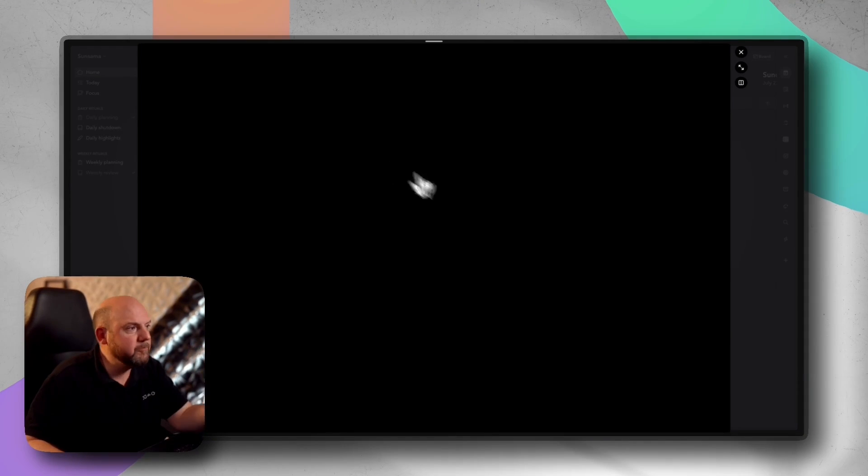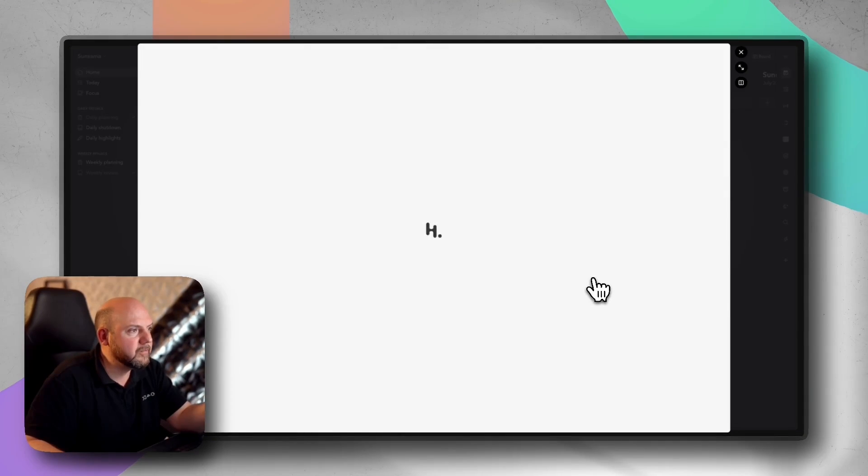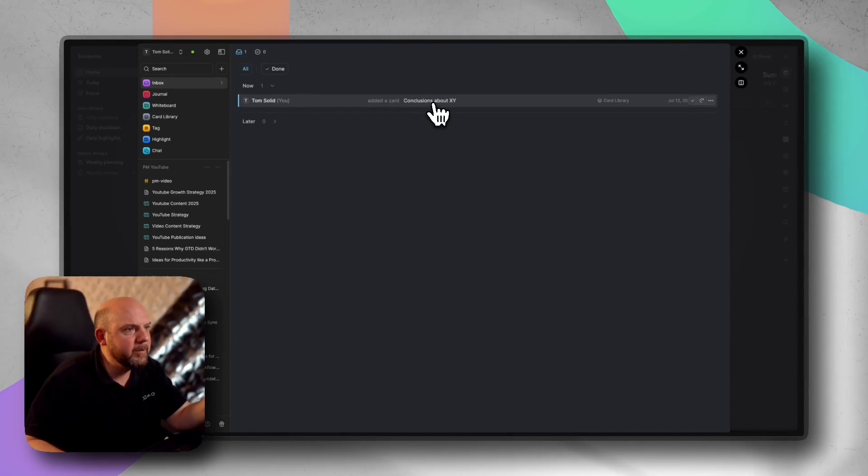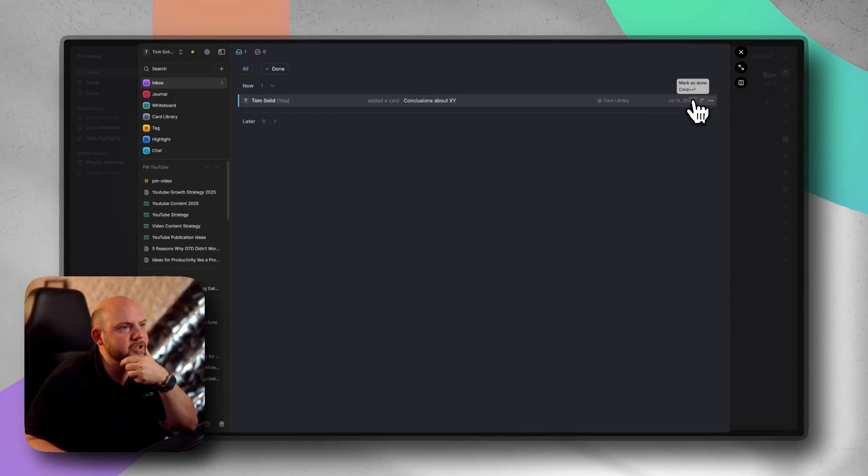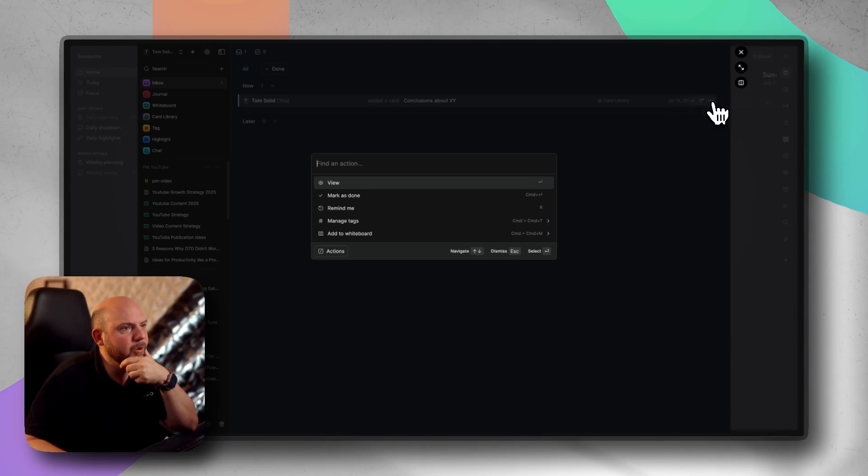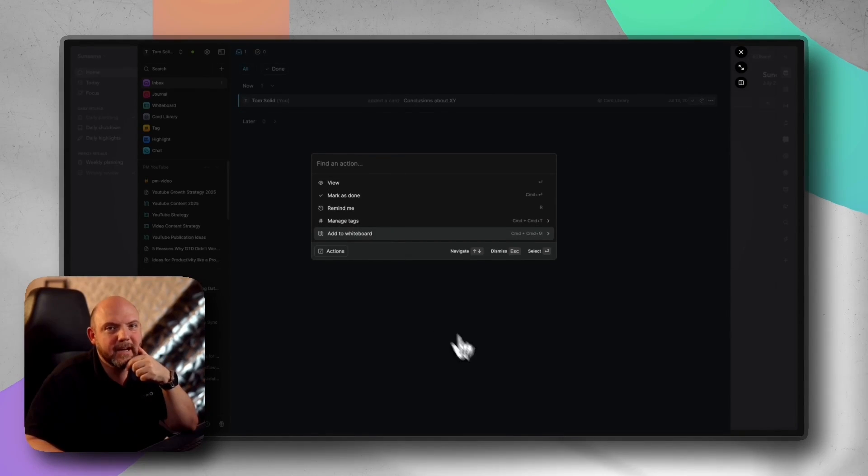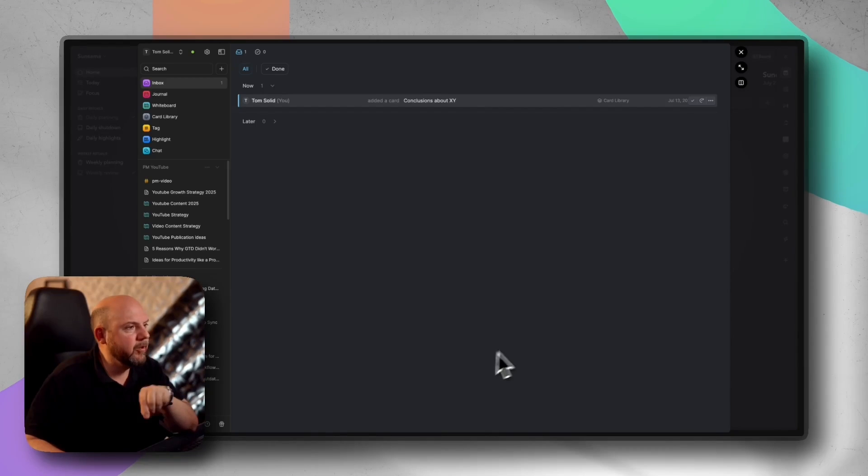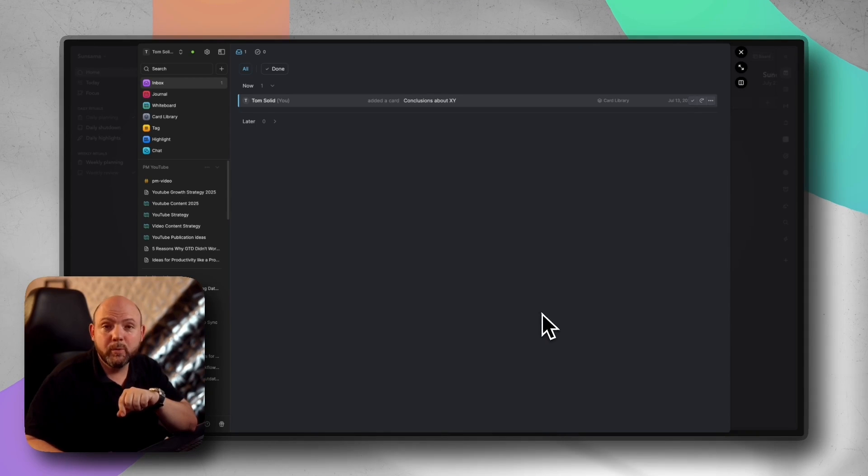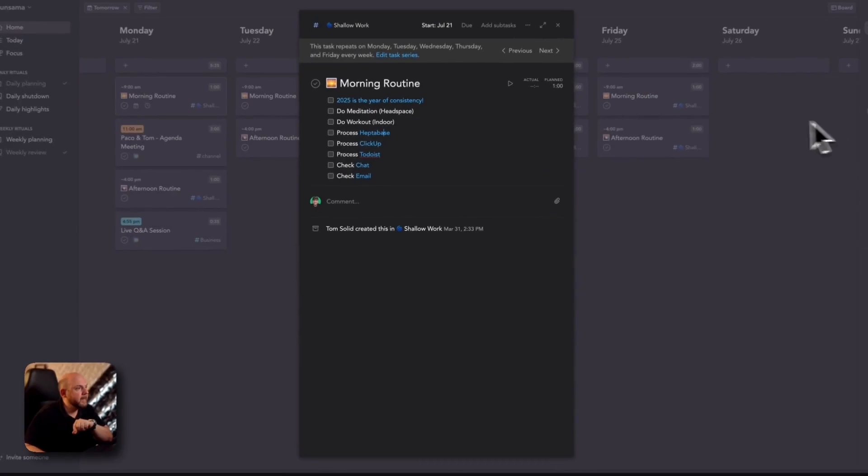It brought me to the inbox and now I can calmly think about what I do with this. Do I just keep it in my cards or do I now move this to a whiteboard or anything like that? I can now calmly on my desktop think about what I will do with this next.